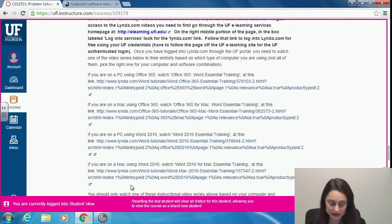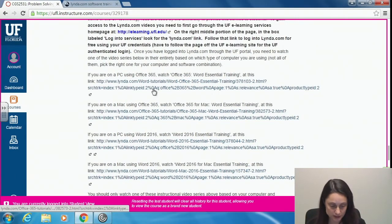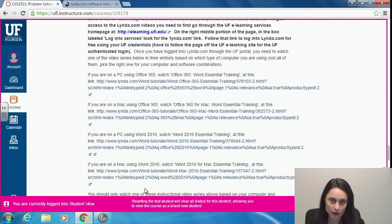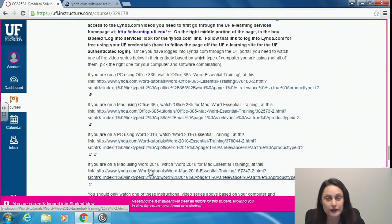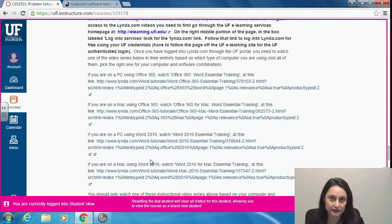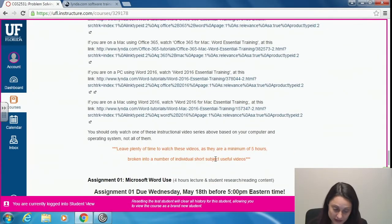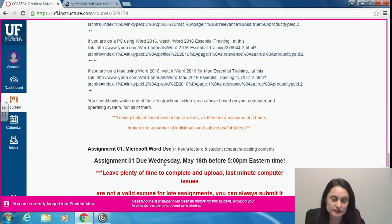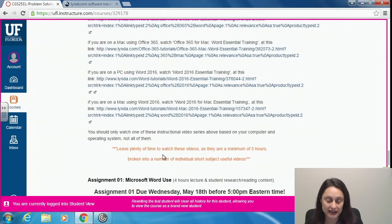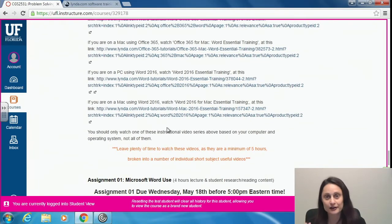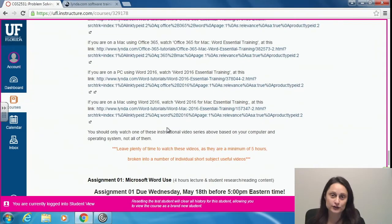After completing that lynda.com series on Word mechanics, we'll move on to Assignment One — I'll talk about that in the next video. This welcome video covers how to get started: make sure you have your software, get started on the first steps, and go through those lynda.com videos.